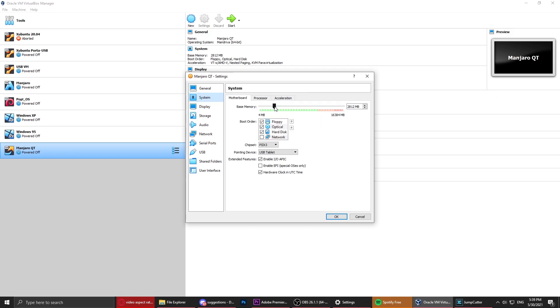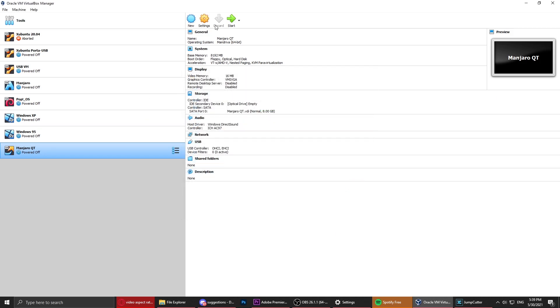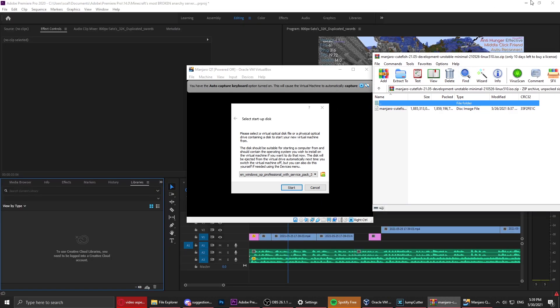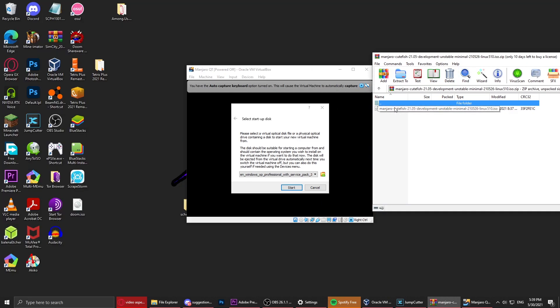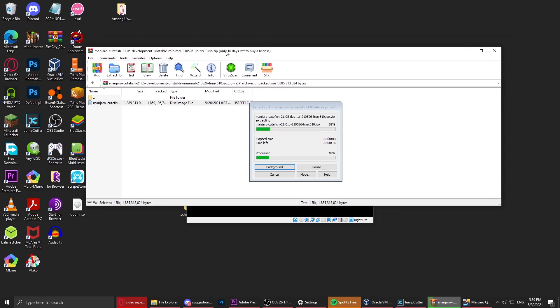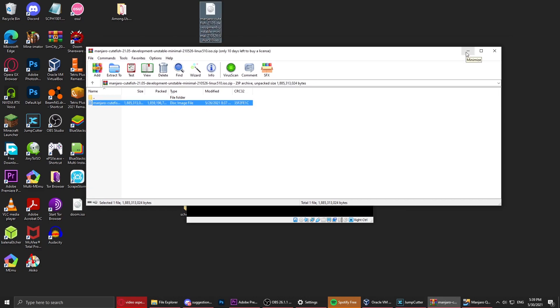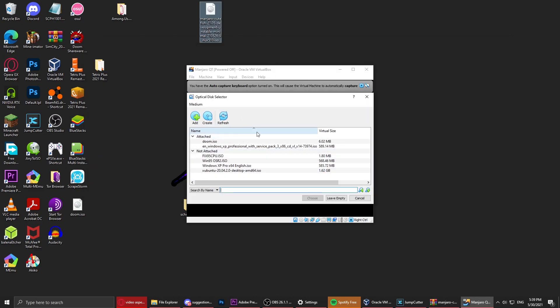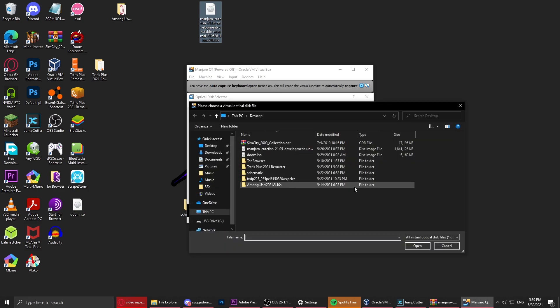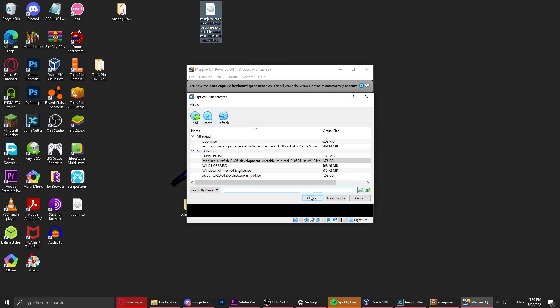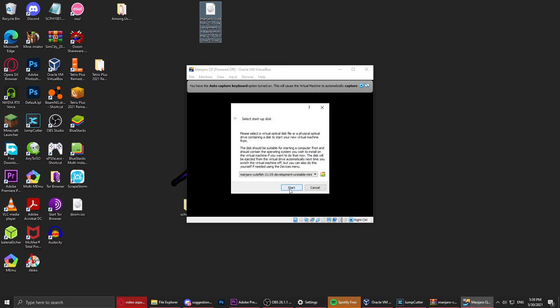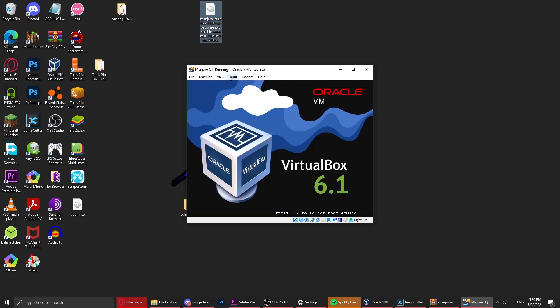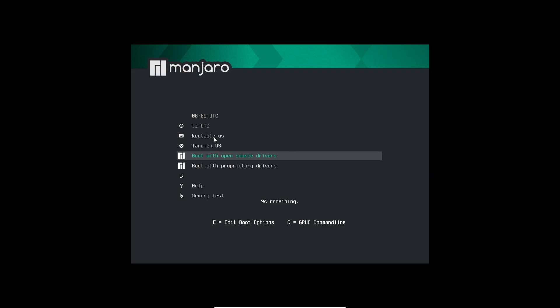I will just dynamically allocate the hard drive. Let's give it eight gigs. Now we can start up our OS. I'm just going to show you how I install it. The ISO is on the desktop. We're just going to add this CD, choose it, and start our VM.